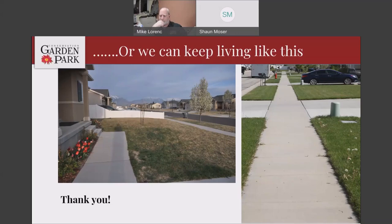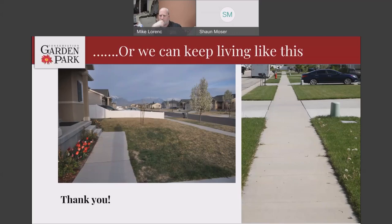To wrap up, there have been questions about the LocalScapes classes. If you're interested, we'll be teaching them this year. The main class people are probably interested in is LocalScapes University. There are several ways to take that class — it is on our website on demand, so you can go to either the garden's website or LocalScapes.com and play the recorded class live on your computer anytime you want.